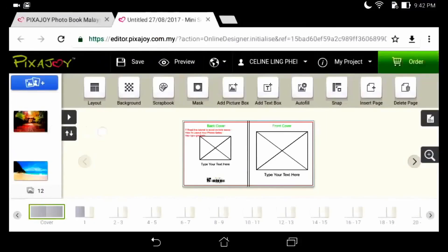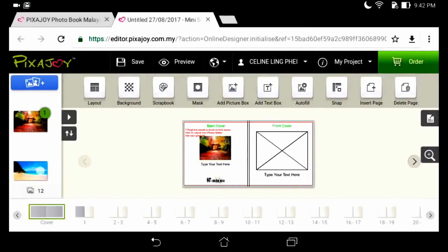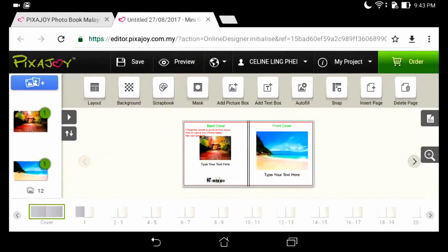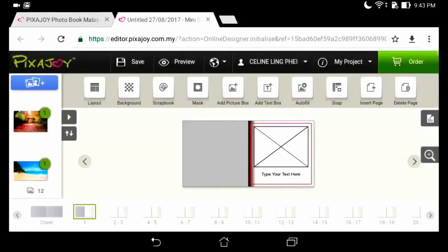We can drag and add a photo. If the photo is not good in quality, it will give a yellow warning. When it is done, we can turn to the next page and repeat the step.